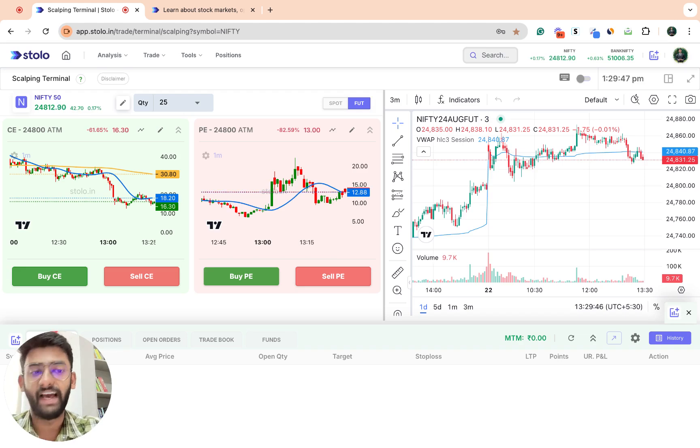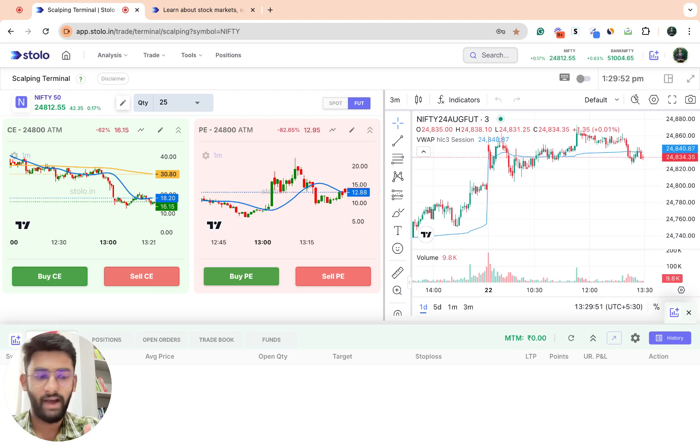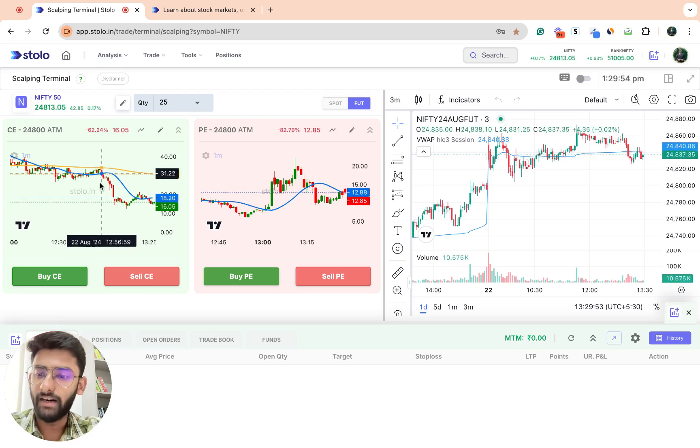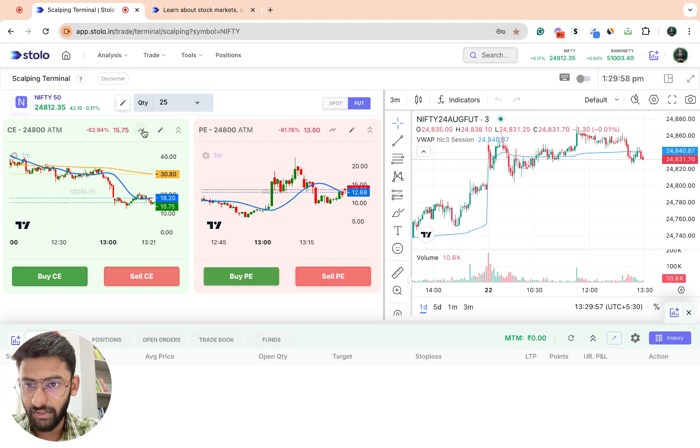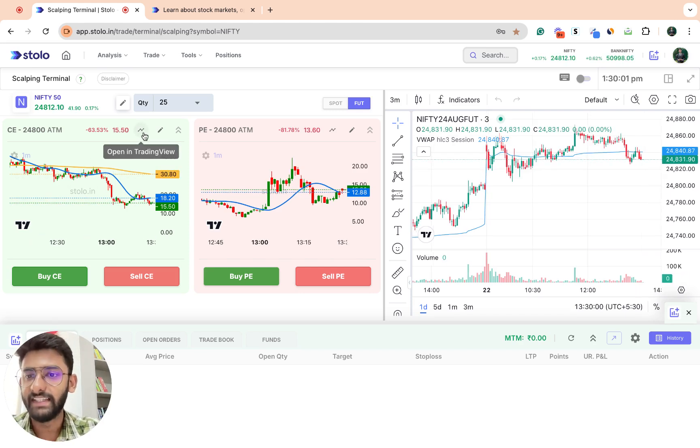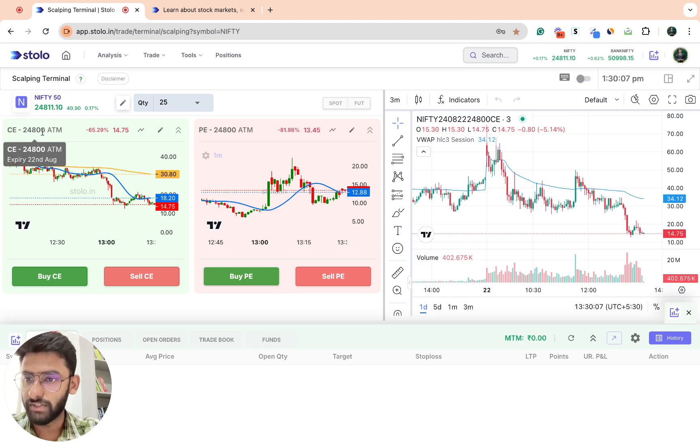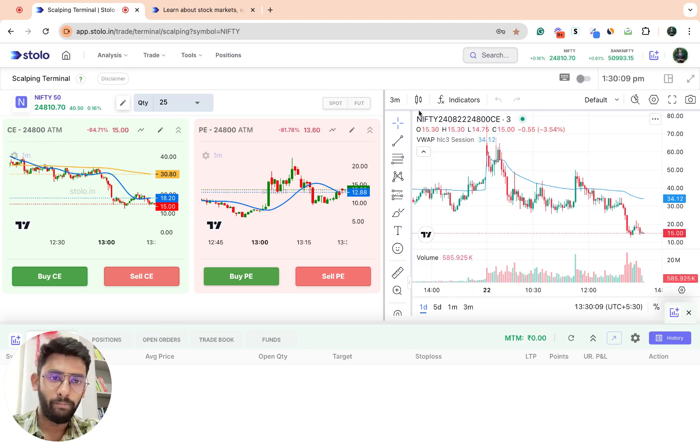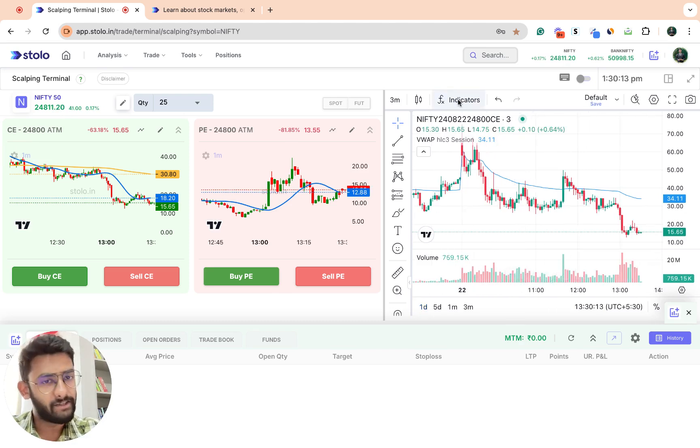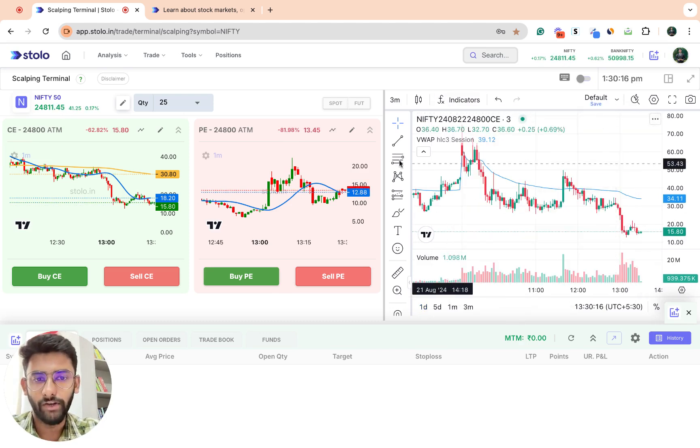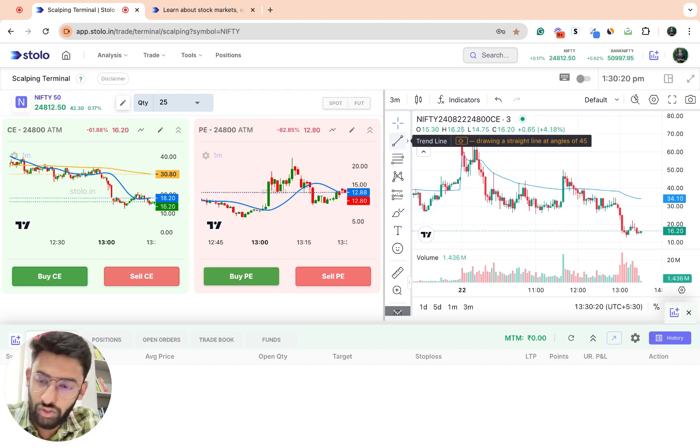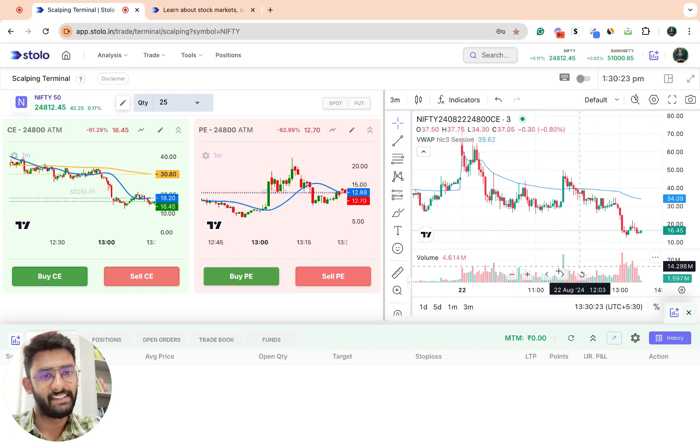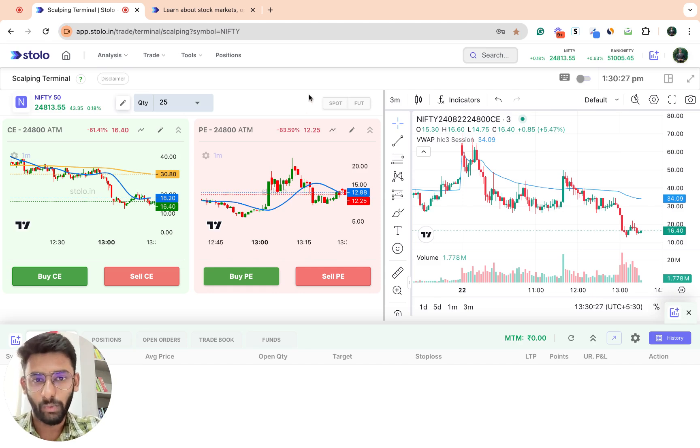In case your trading style requires you to analyze the chart of the specific strike even more, you can just click on this button here. As soon as you hover over it, it says open in TradingView. What happens when you click on it is that this particular strike, that is 24,800 CE, opens on the right side here. Now you can add any of the other indicators, you can draw your support resistance lines, any of your analysis you want to do on that specific chart itself.